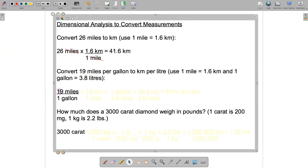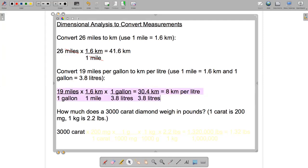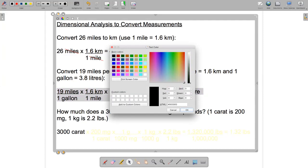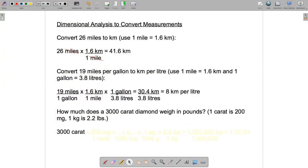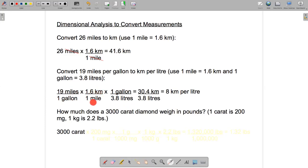We've got 19 miles divided by one gallon, then we multiply by a series of two fractions. The first one is 1.6 kilometers over one mile — it's this way around because we want to cancel the mile. The next one is one gallon over 3.8 liters — this way around to cancel the gallon. Each time we're just multiplying by one, since 1.6 kilometers equals one mile and one gallon equals 3.8 liters, so we're just changing the measurement unit.